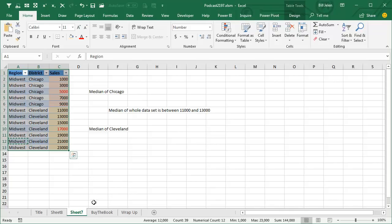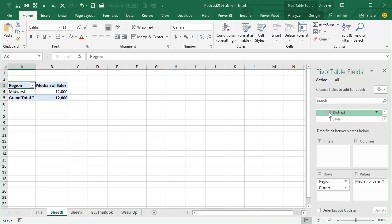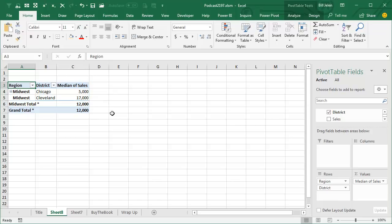now let's add District in, and it says the median of Chicago is 5,000, the median of Cleveland is 17,000, the Midwest total and grand total of 12,000, all of that is correct, how awesome is that?